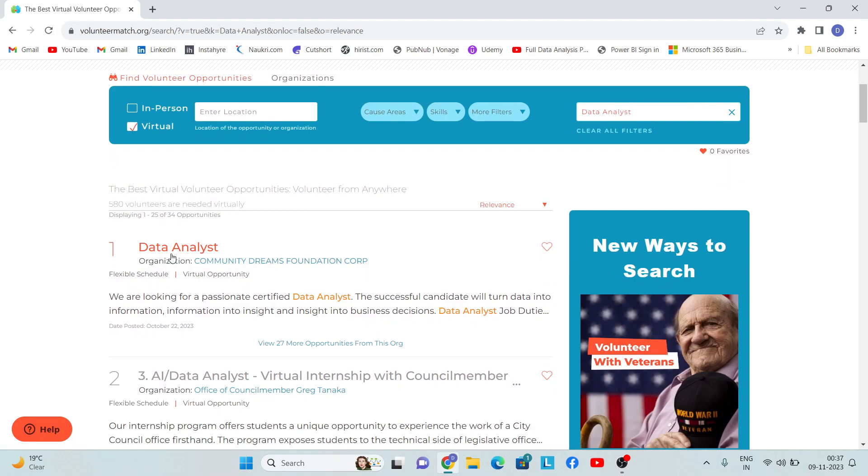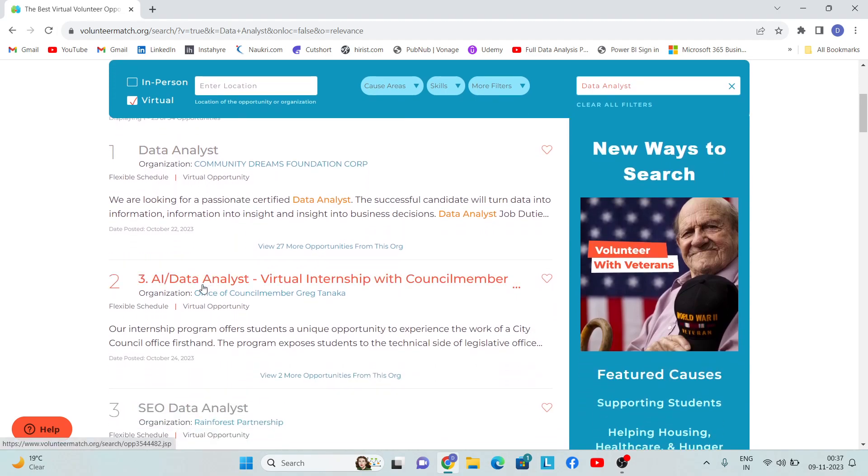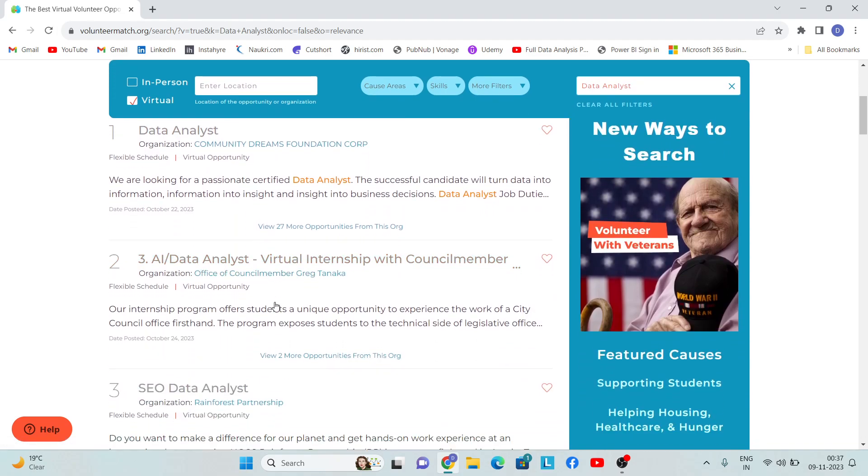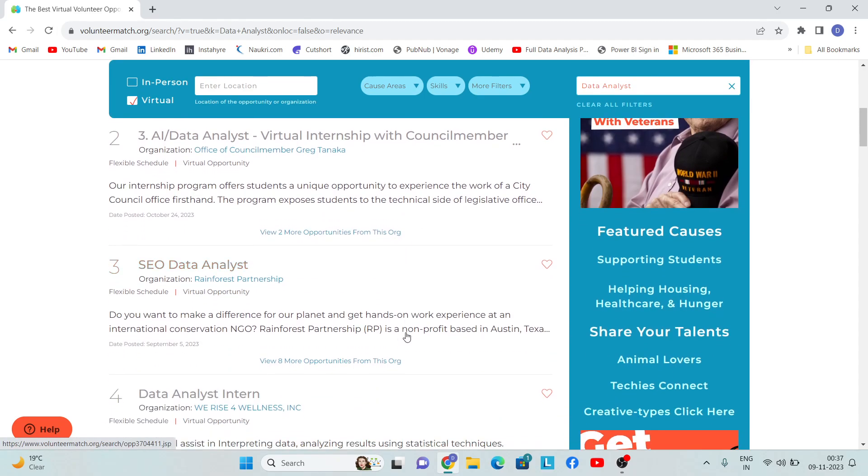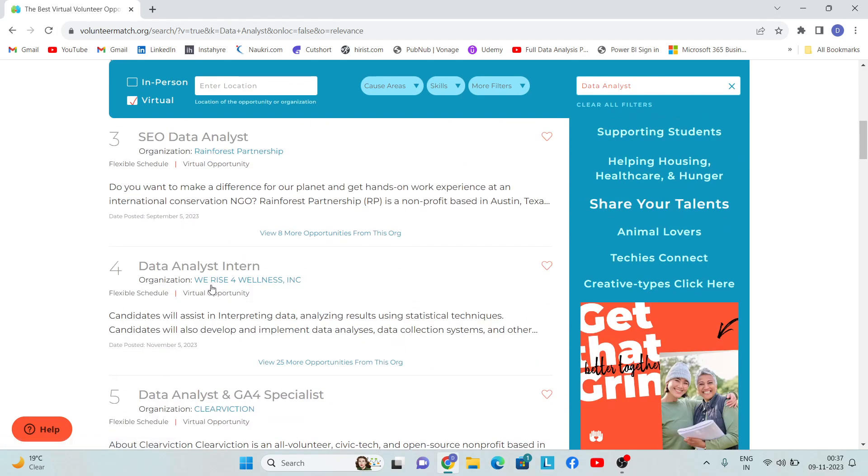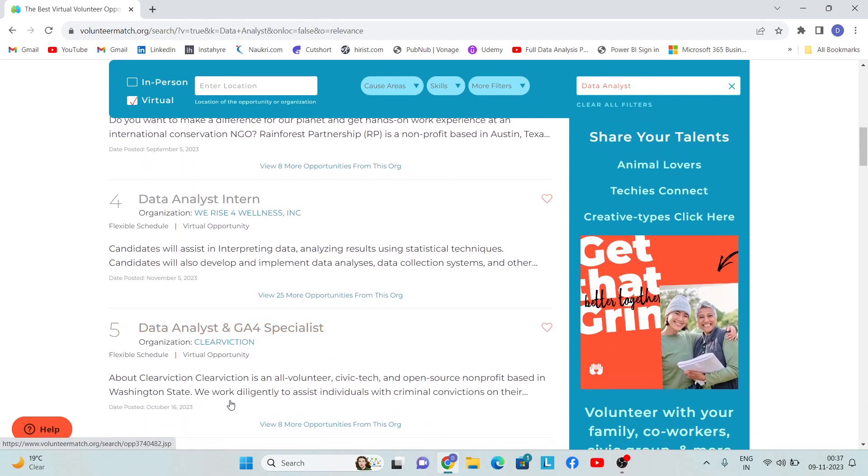Here you can see there are different opportunities which are available: the first opportunities for a data analyst, then AI Data Analyst Virtual Internship, then Data Analyst Intern, and Data Analyst and GA4 Specialist.